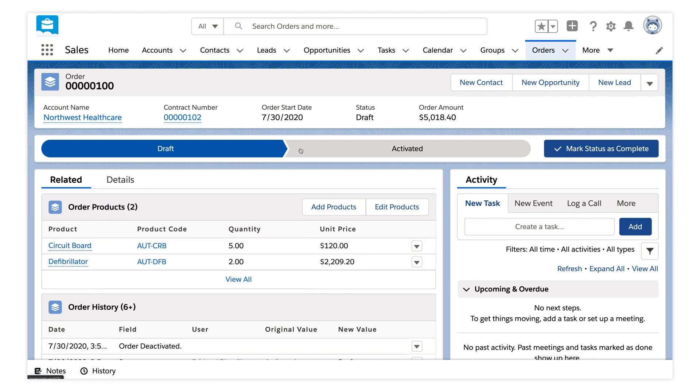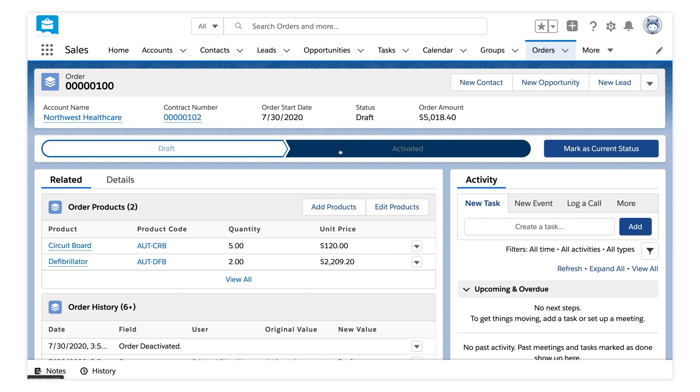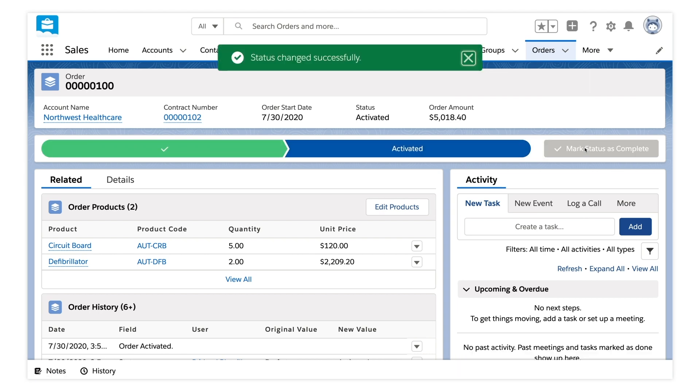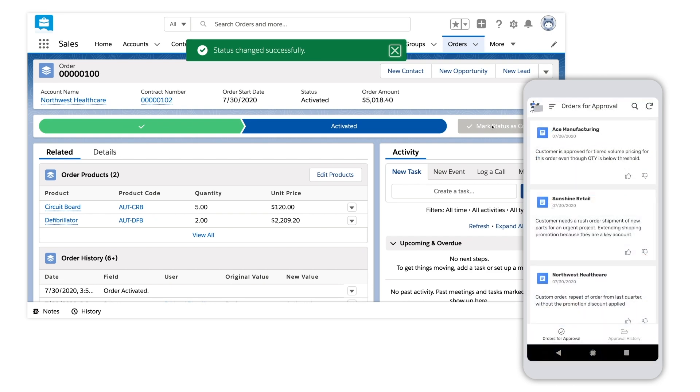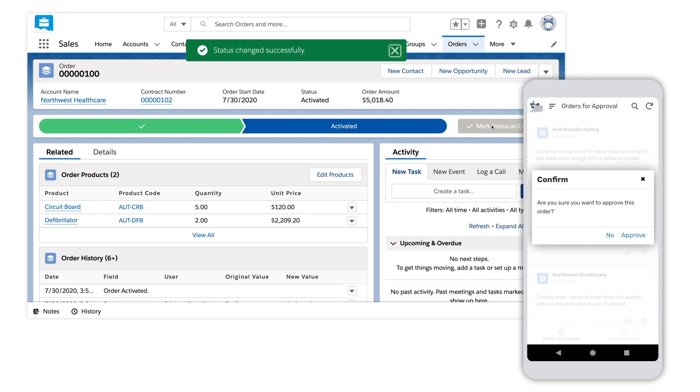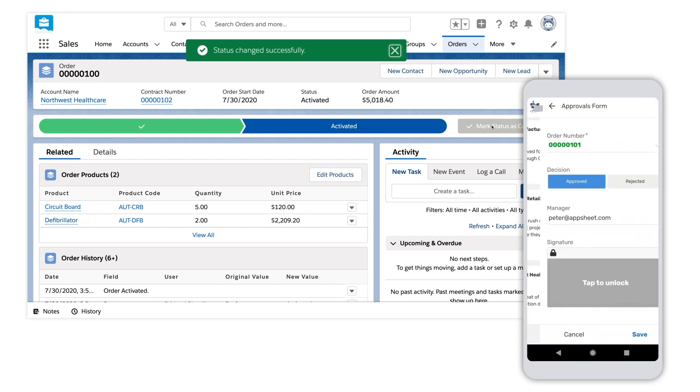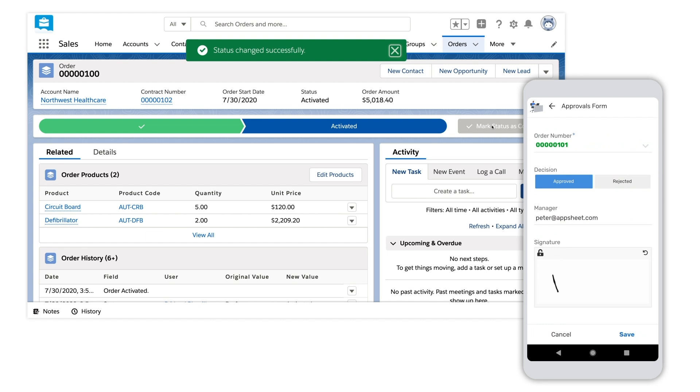Since it's a high value order, it's sent to the manager for approval. The manager gets a push notification on the device. The order details are reviewed and approved by the manager instantly from the approvals app.